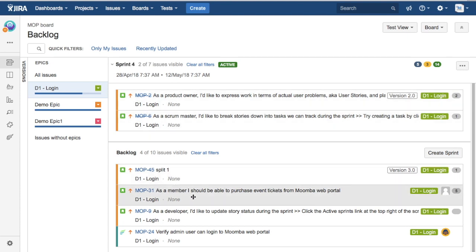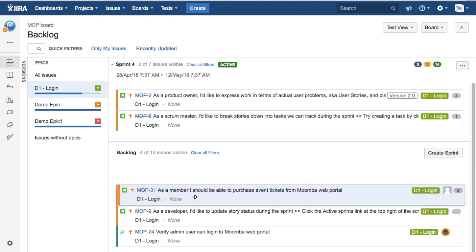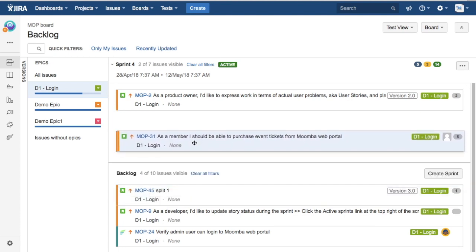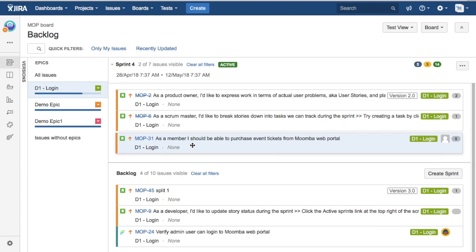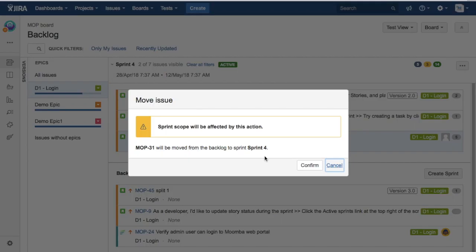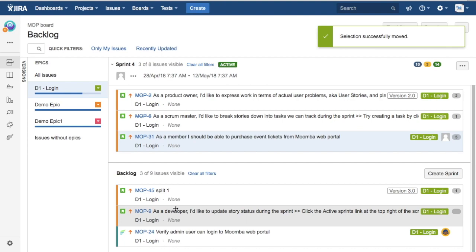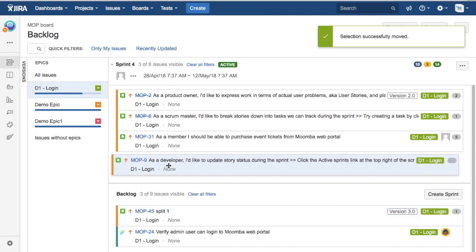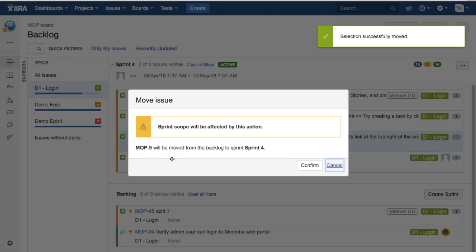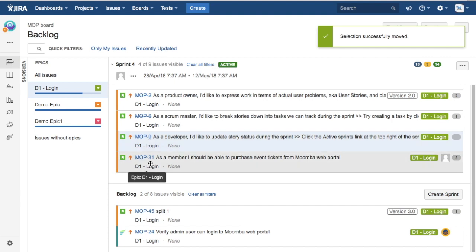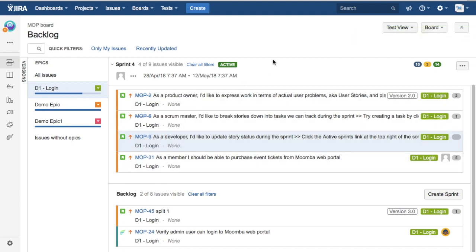Now if I want to add a few more stories to the epic from the backlog, you just need to drag and drop the user stories and confirm. The user stories will get added to the epic from the backlog to the current sprint. It's showing you the pop-up that sprint scope will be impacted because this is an active sprint.